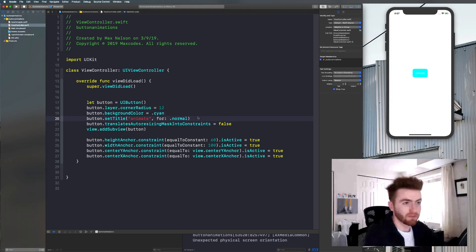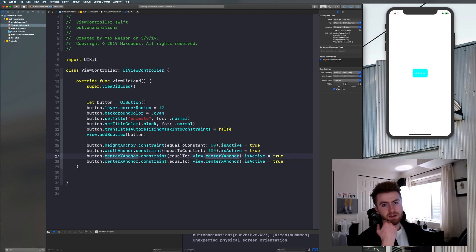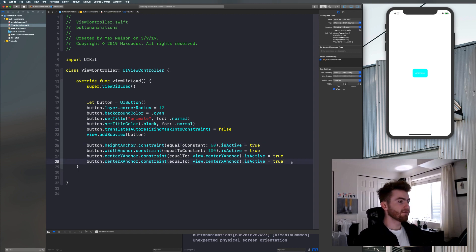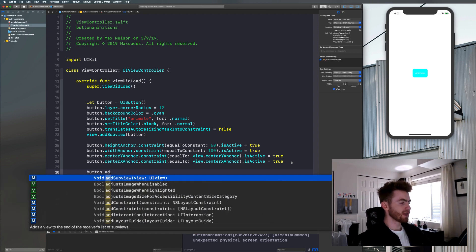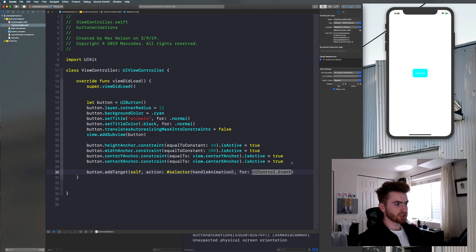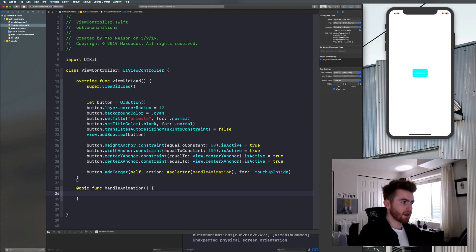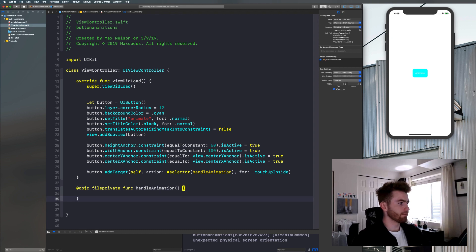I'm going to set the color of our title to black: `button.setTitleColor(.black, for: .normal)`. Now we can animate these if we put them in variables. We need a function first, so let's say `button.addTarget(self, action: #selector(handleAnimation), for: .touchUpInside)`. Let's go ahead and write our function: `@objc fileprivate func handleAnimation()` — this exposes it to Objective-C, which is required for a selector.